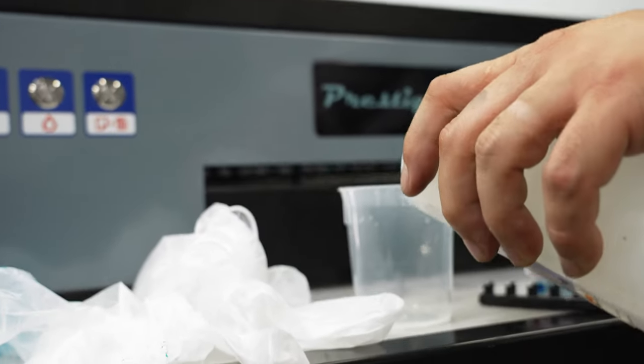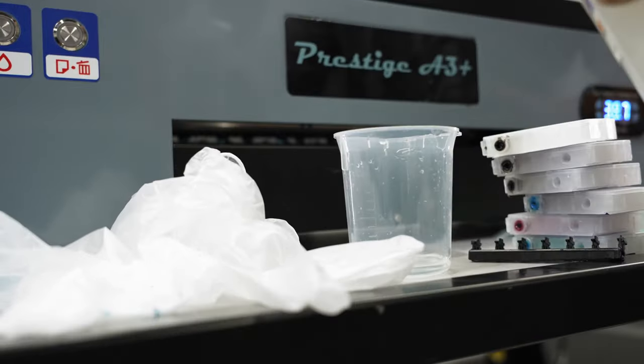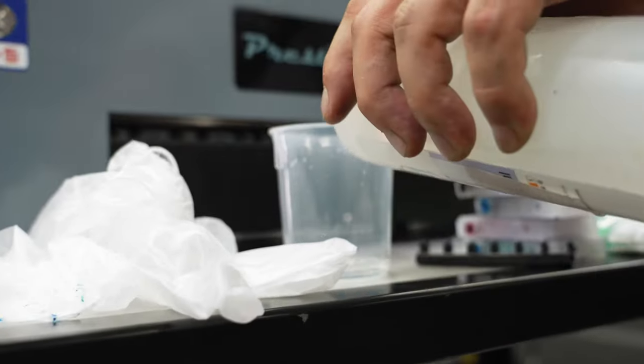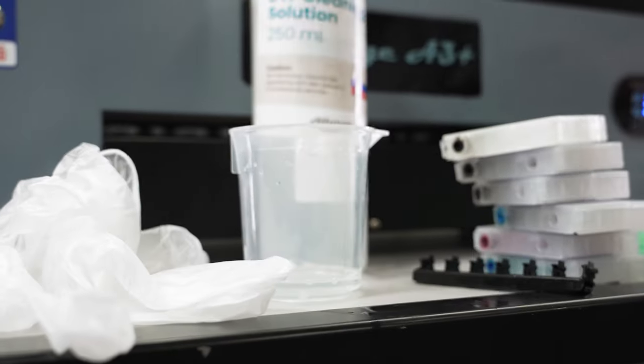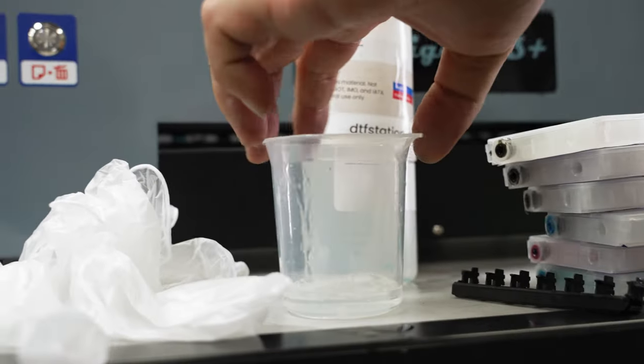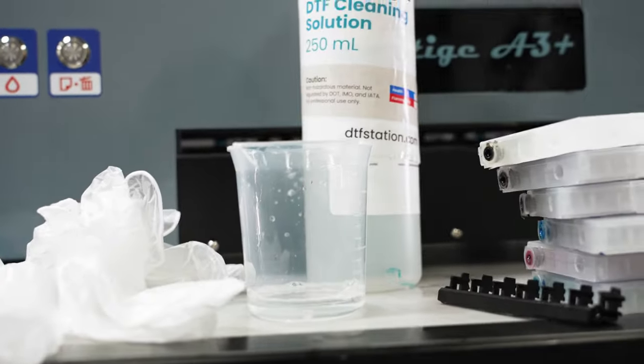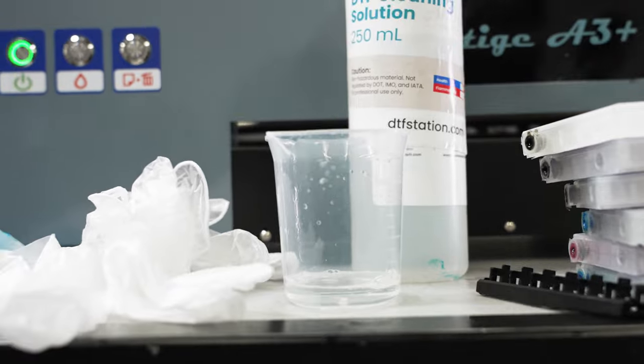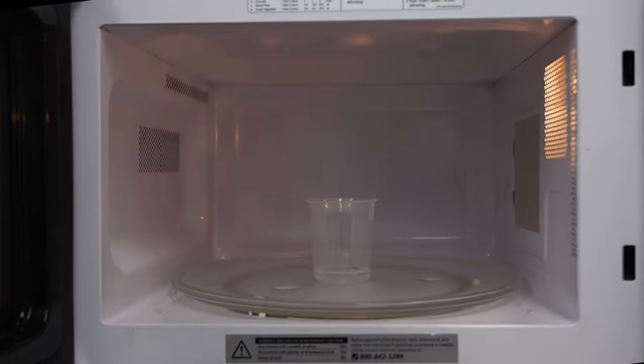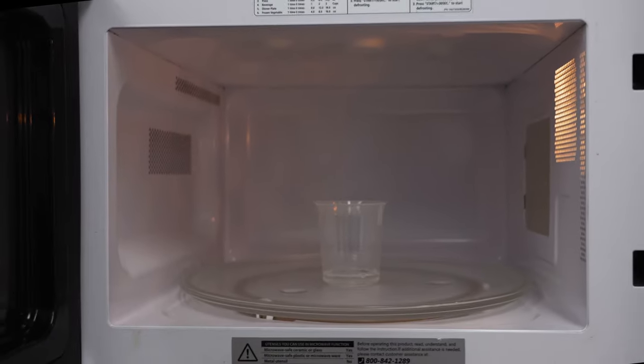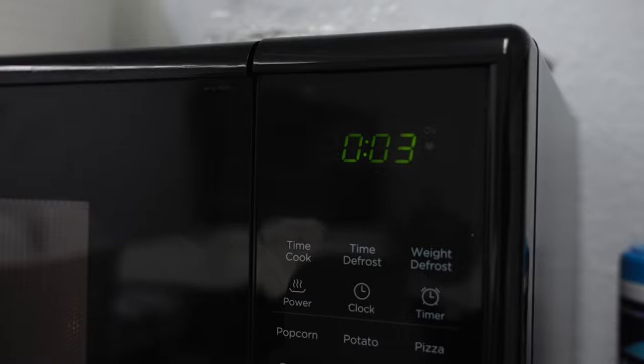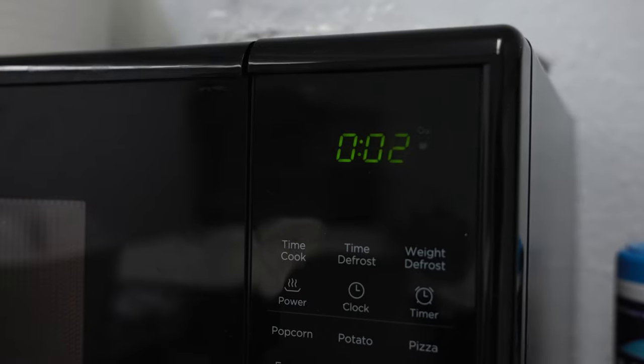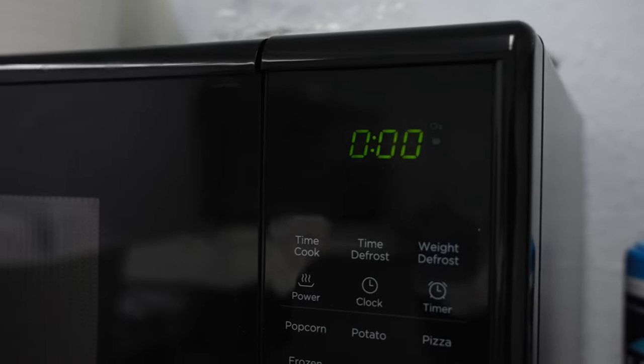Now pour your cleaning solution into a small plastic cup. You will need about 5 ml of cleaning solution. You will need to slightly warm up the solution by placing it in the microwave for 5 seconds. You do not want it too hot, just warmer than room temperature.